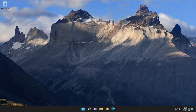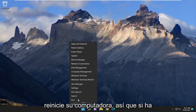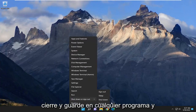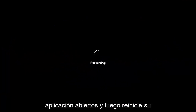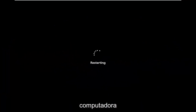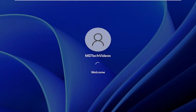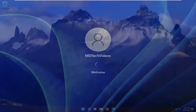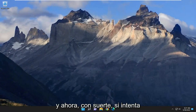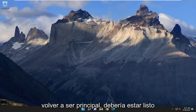We're going to jump straight into it. We're going to start off by restarting your computer. If you're signed into anything, go ahead and close and save any open programs and applications, then restart your computer. Hopefully if you try and sign back into Prime you should be good to go.